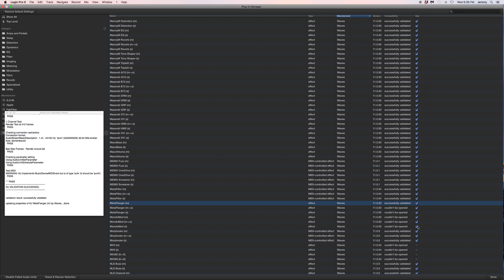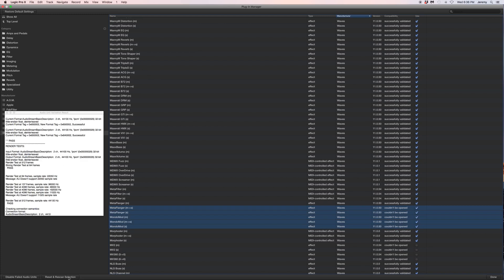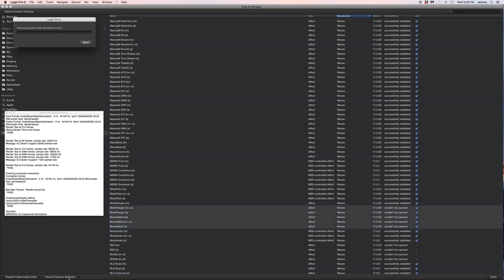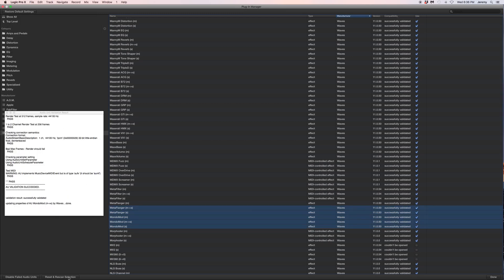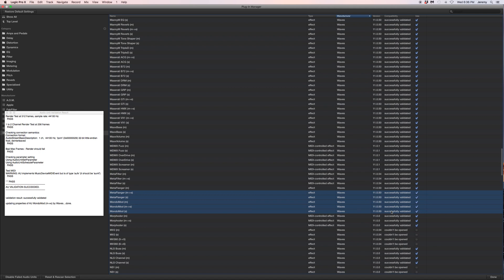So click the first one there that couldn't be opened, hold Shift, click the last one. Make sure they're checked and highlighted. Reset and rescan - boom! They will now show up in your session. Have fun!